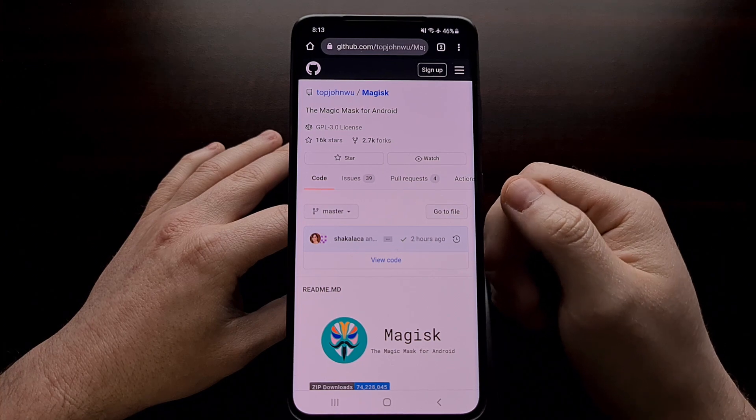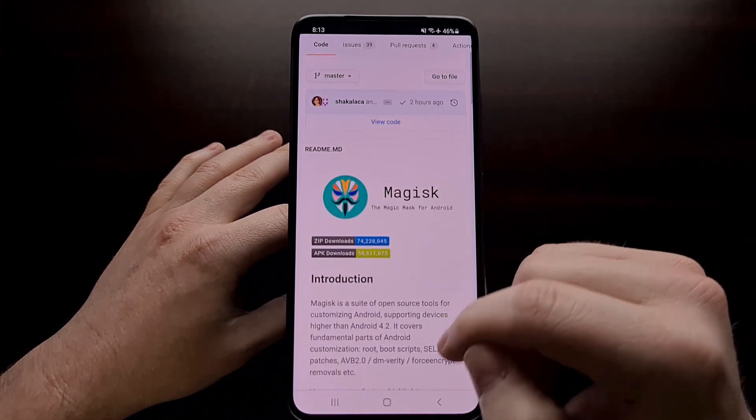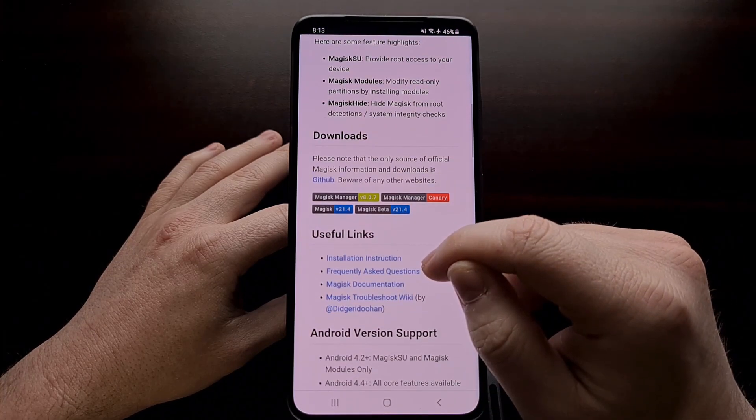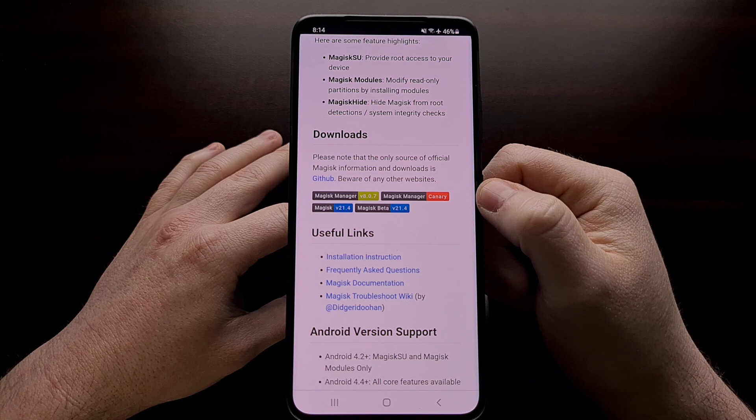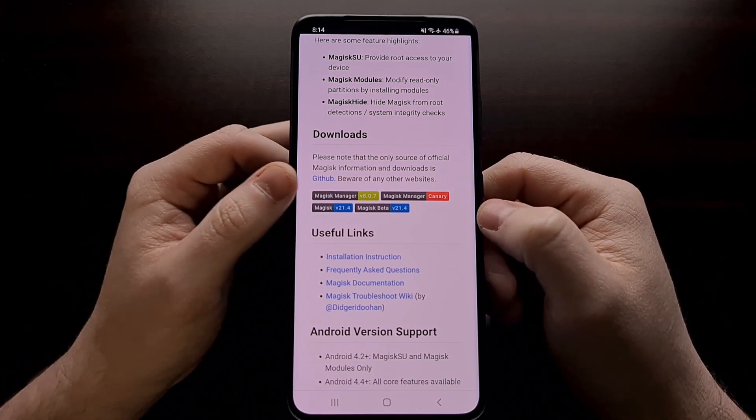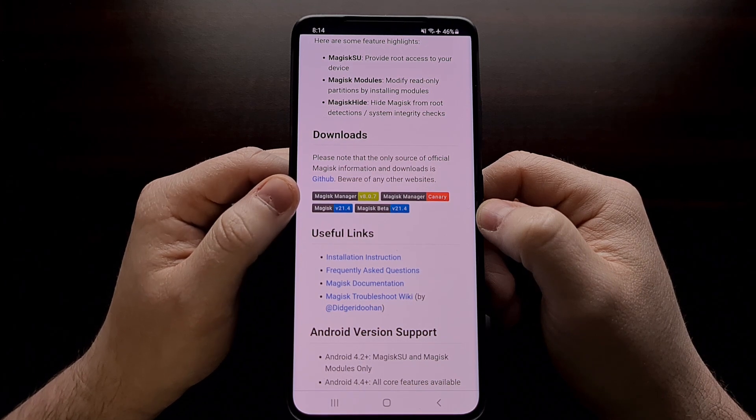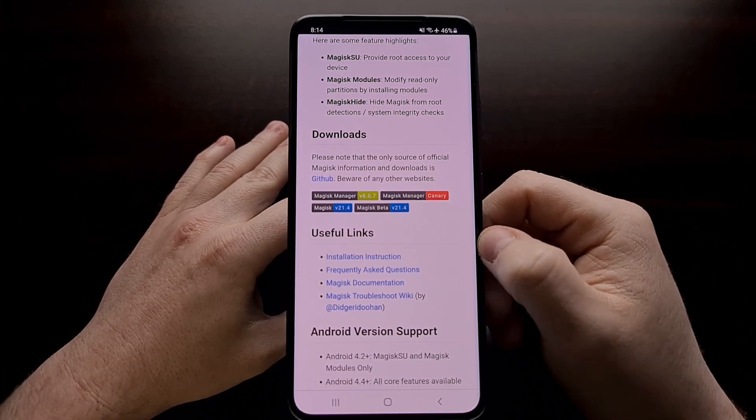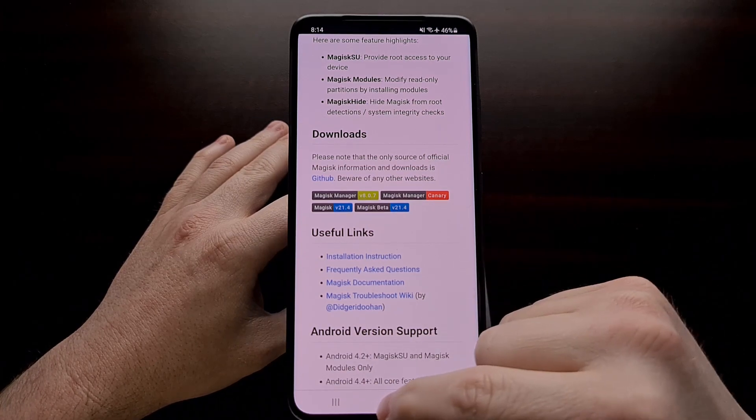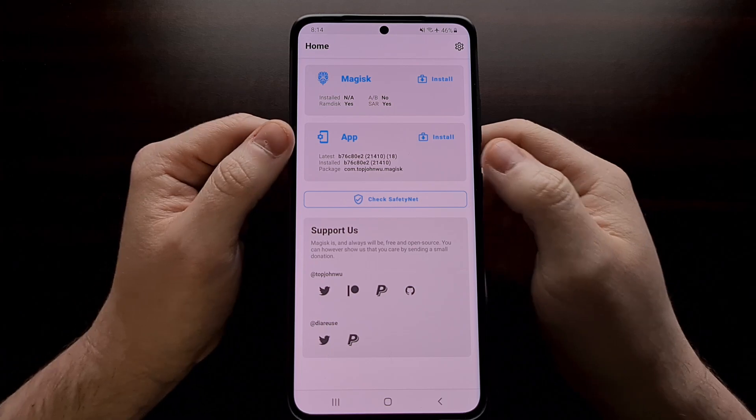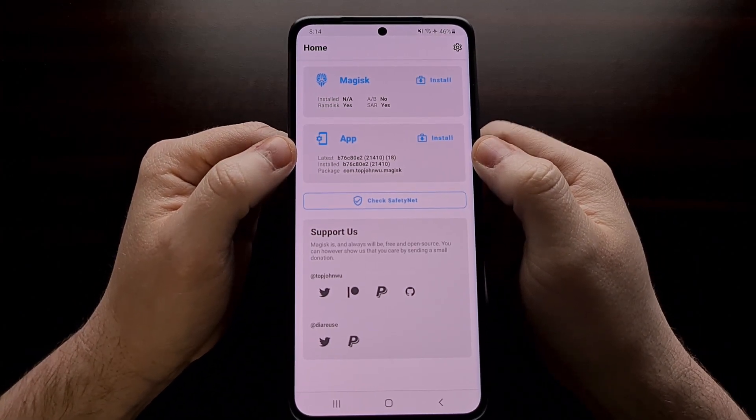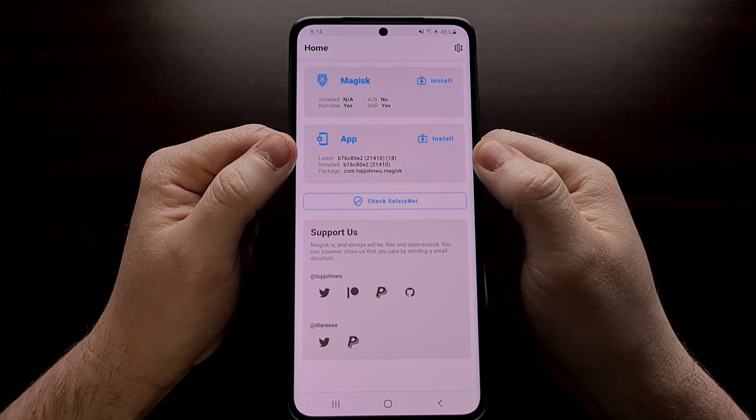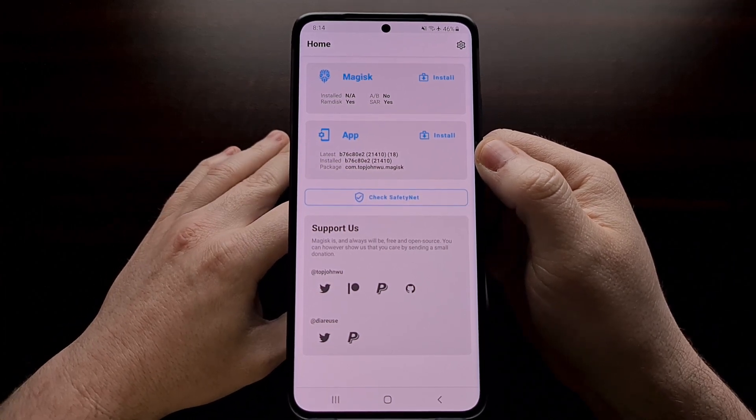So I download this by going to Google and searching Magisk GitHub, which takes me to the official Magisk page. And we can either grab the Canary version of Magisk Manager or the stable version. As of right now, we need to grab the Canary version, which I have previously downloaded and installed, which gives us this new updated UI right here, because the developer changed this no longer named Magisk Manager.